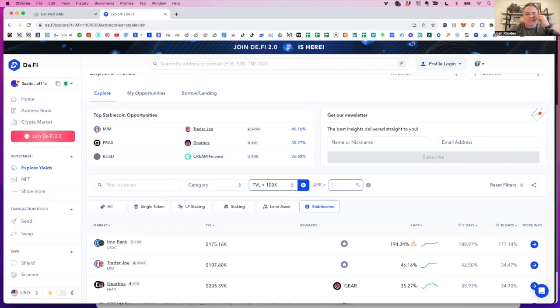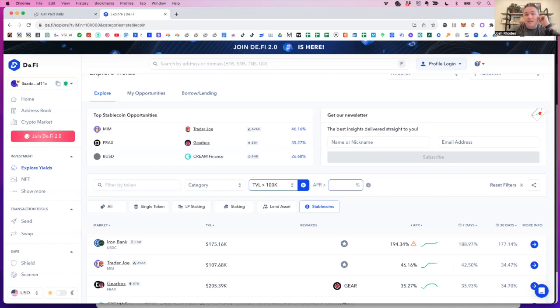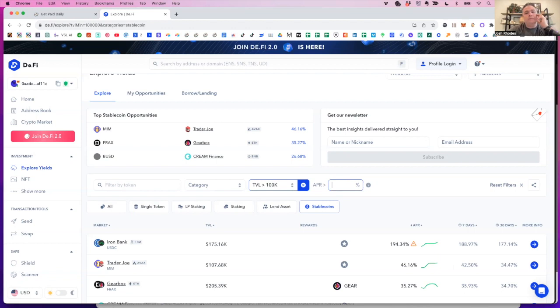Is staking on ledger less risky than staking on a central exchange? Is there a possibility of ledger not allowing those funds to be withdrawn? I don't stake on central exchange or ledger, John. If I'm not mistaken, ledger is using a proxy exchange to do that staking. I'm not necessarily a fan of that. So I can't, I don't have a very technical answer for you.